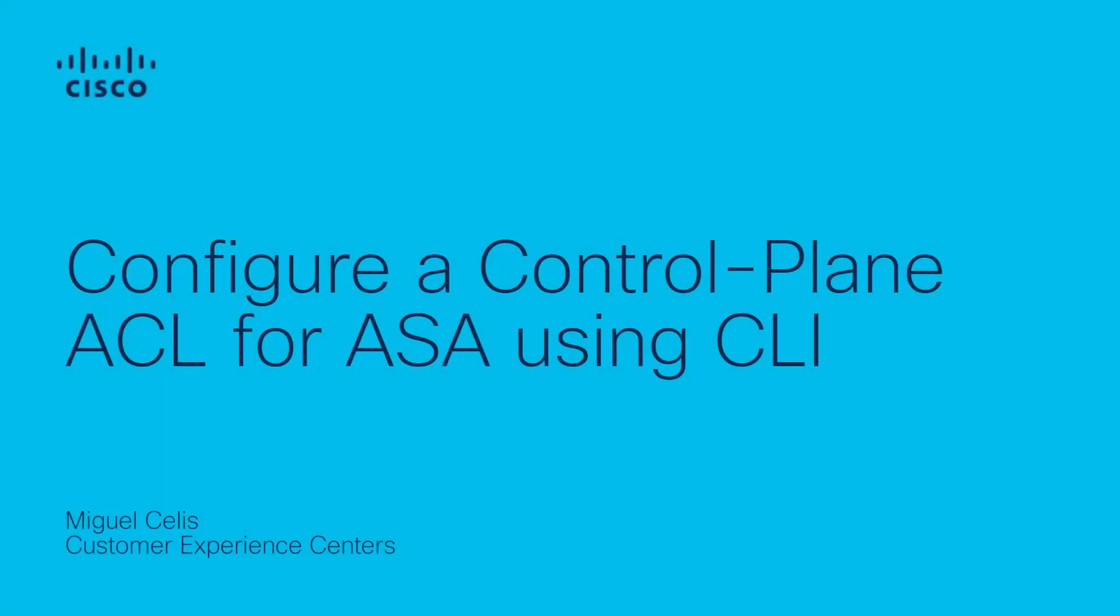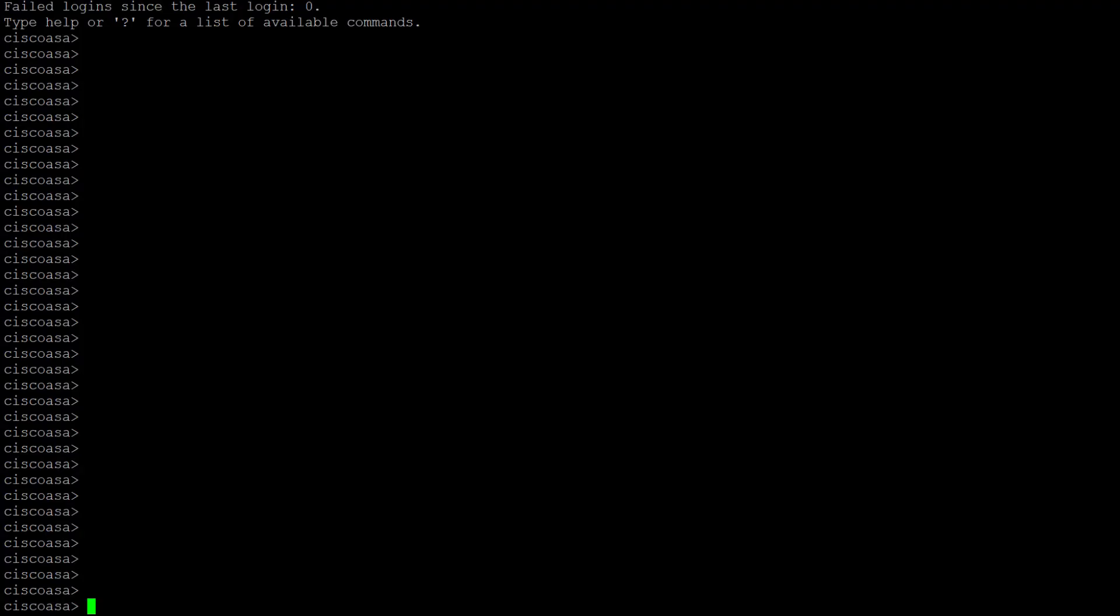Hey, I'm Miguel Celis from Cisco TAC Security Team. Today, I will be walking you through how to configure a control plane ACL for ASA using CLI. Control plane ACLs are generally used to block connection attempts from unwanted sources.